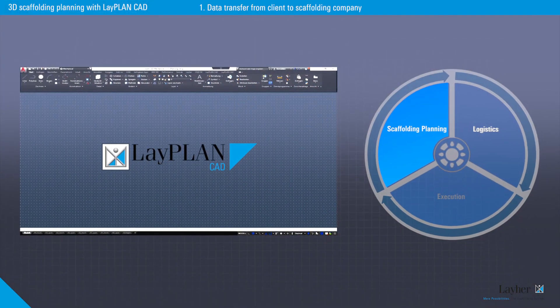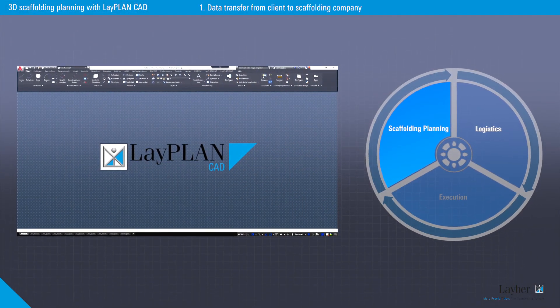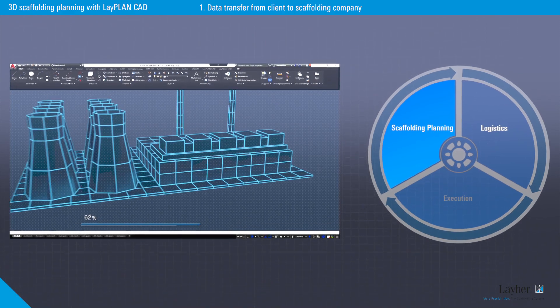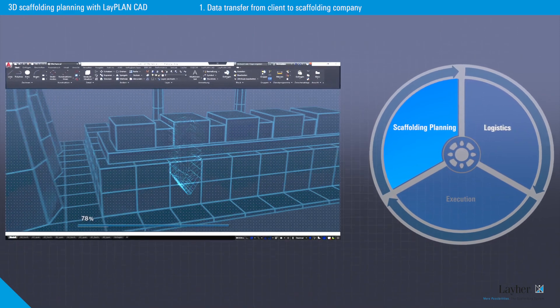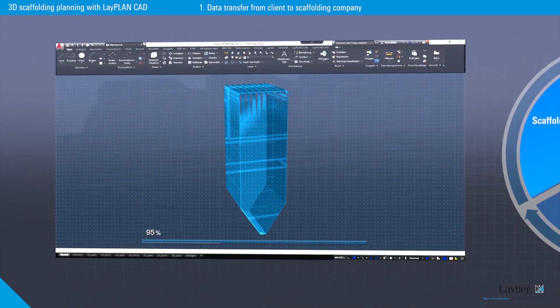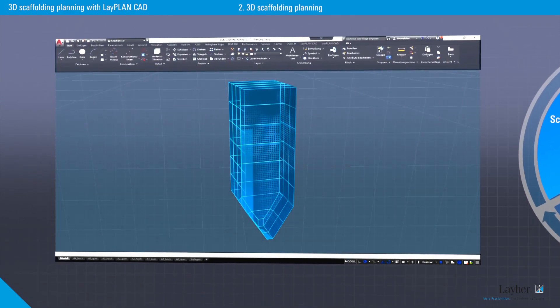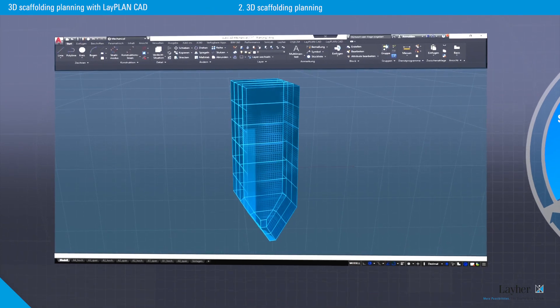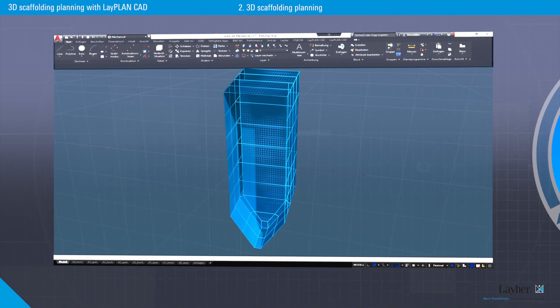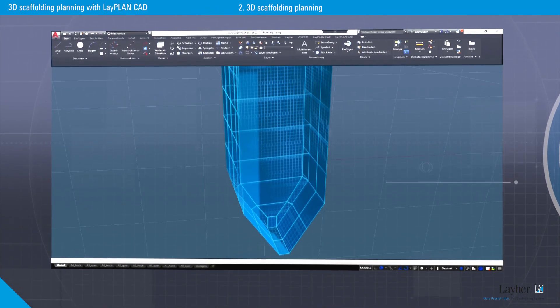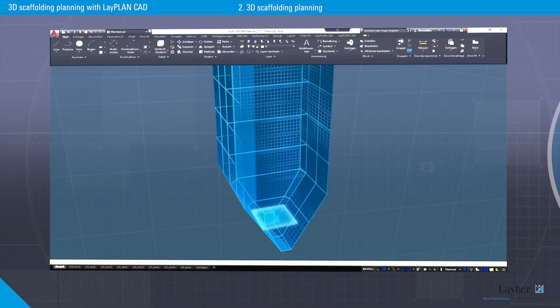The digital model of the structure, which is to receive scaffolding, acts as the basis for planning and is imported into LiPlan CAD. This is followed by scaffolding planning in a three-dimensional space.